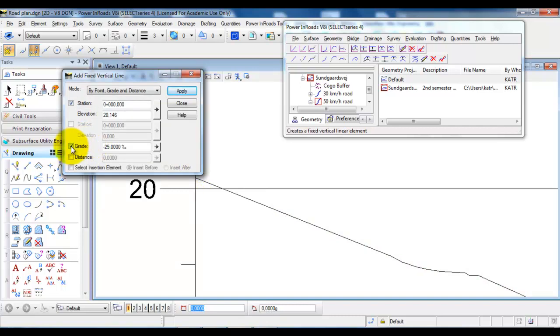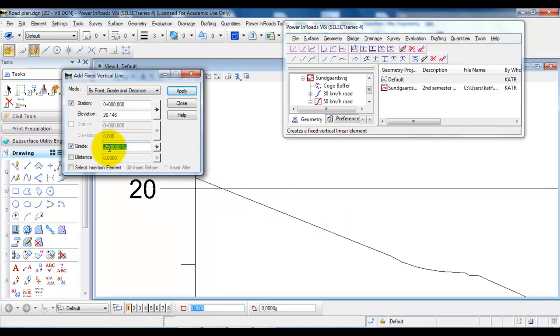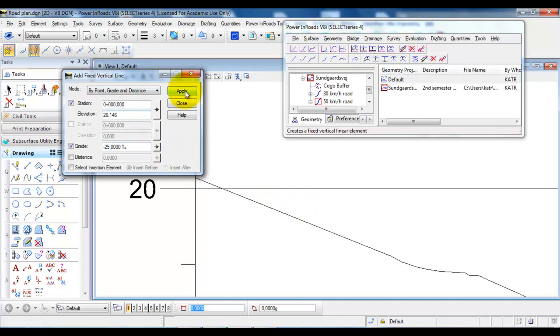And also I can specify a gradient and in this case since I have a downward slope I will start by typing in minus. And I want the first part to have a gradient of 25 per mil so it will be 0.025. And afterwards select apply.